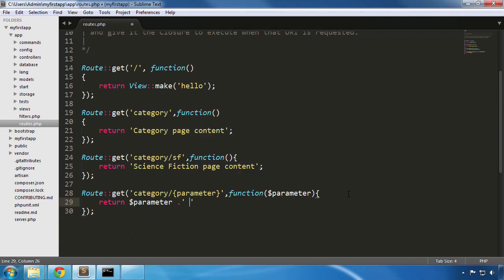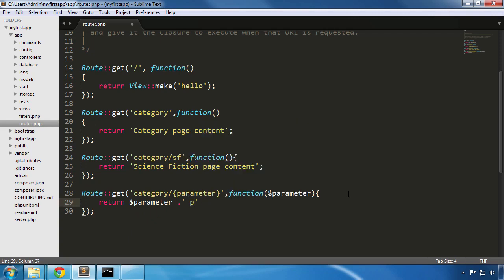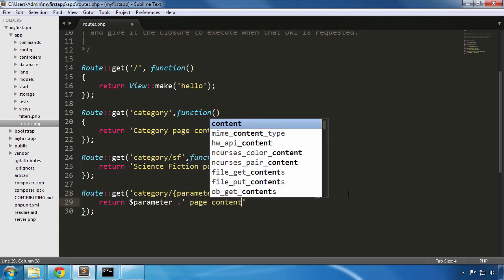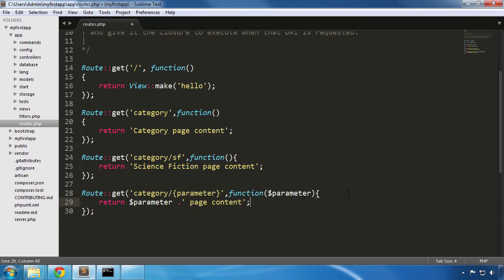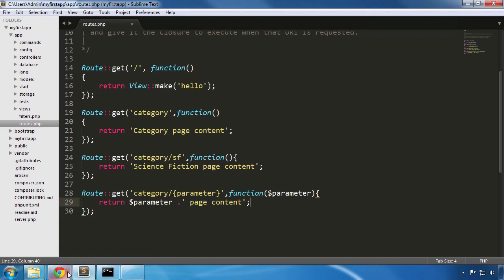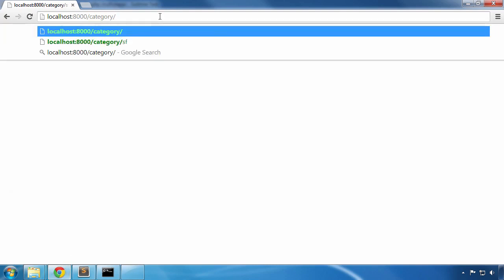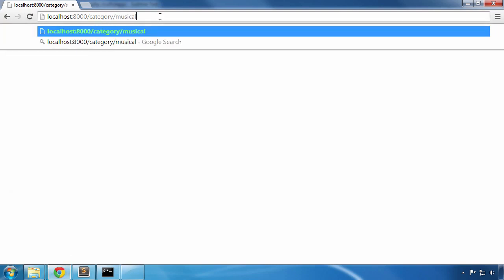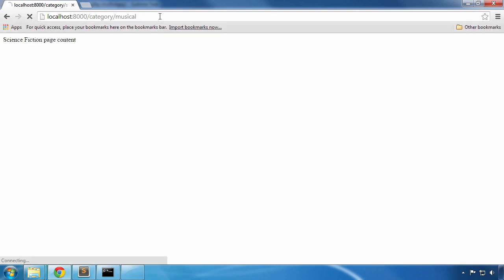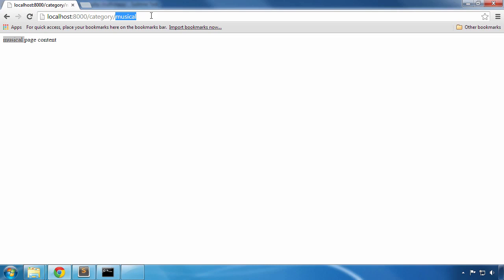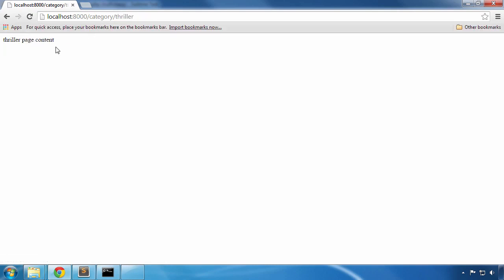I save the file and will go back in the browser to test the new route. So after category I can insert any variable and this will be passed as a parameter variable to our route. Let's first try with musical. As you can see the page is now displaying musical page content. Let's try another one, let's say thriller. The page content is changed accordingly.